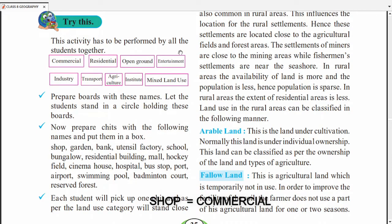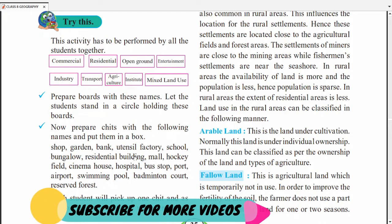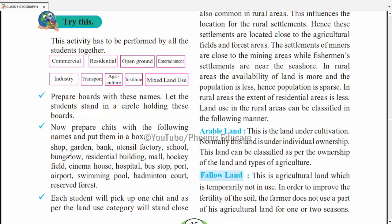Activity mein classify karo: shop aur bank commercial mein aayega, garden entertainment ke liye, utensil factory industry mein, school institution mein, bungalow residential mein, cinema house entertainment mein, hospital commercial mein, bus stop transport mein, port aur airport transport mein, swimming pool aur badminton court entertainment mein, reserve forest open ground mein. Is tarah alag-alag jagahon ko alag-alag land use categories mein classify kar sakte hain.